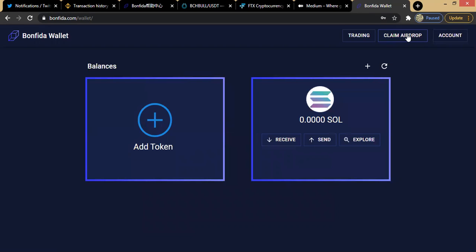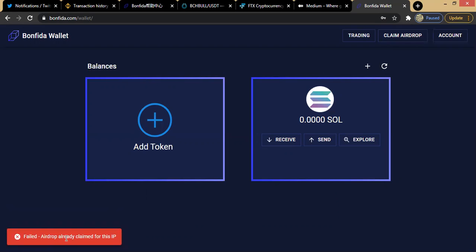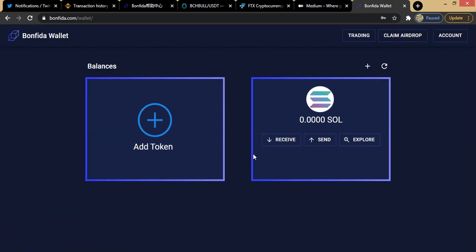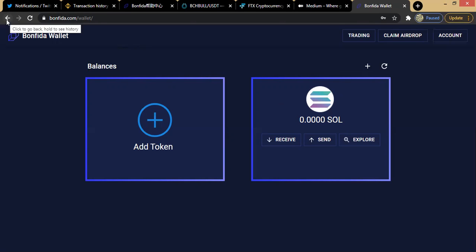Now that I'm logged in, there is an option to claim an ongoing airdrop. I click on 'my airdrop' — but it says airdrop already claimed for this IP. I've already claimed this airdrop on a different wallet. Assuming you hadn't claimed it before, once you click claim airdrop a small amount of Solana will be deposited in your account — just to get you started with Solana.